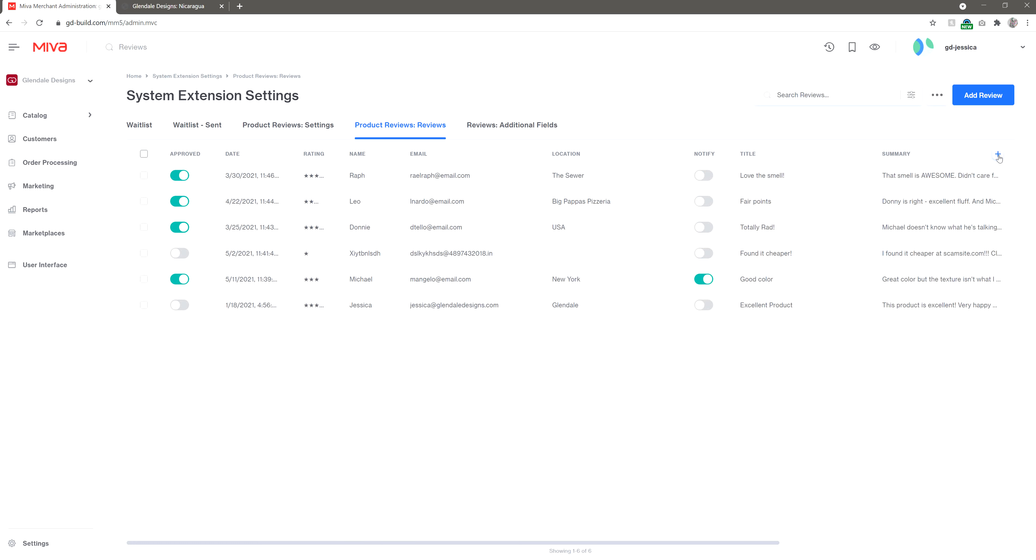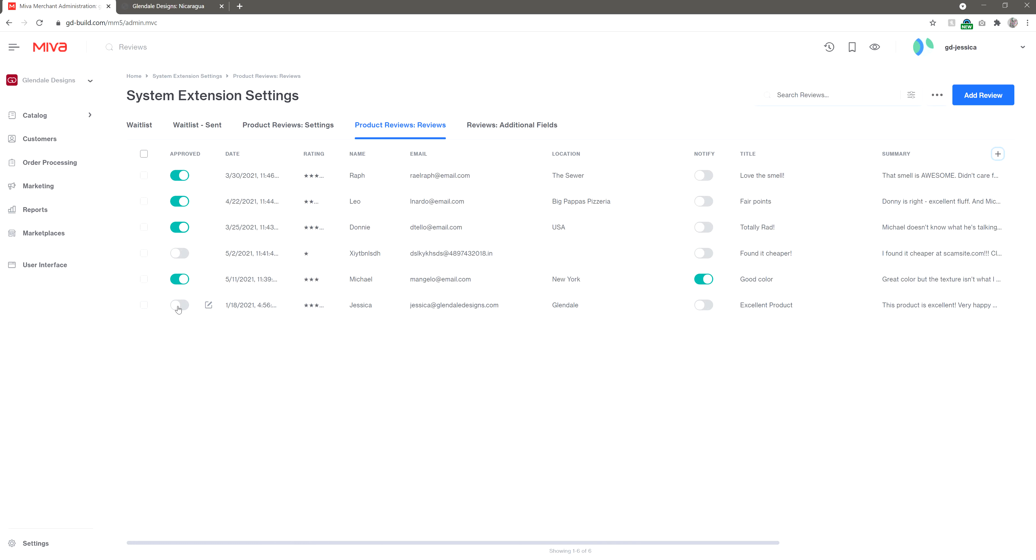As you can see, this is where you will approve or deny any new reviews from showing on your site. If you've read the review and you'd like to post it on the live site, simply click the active toggle. This will immediately show up on your site.